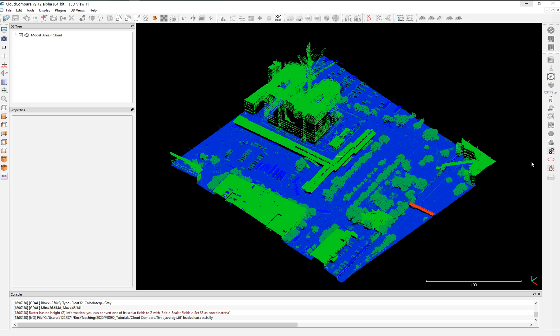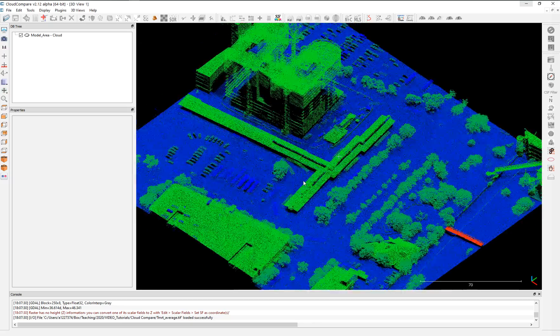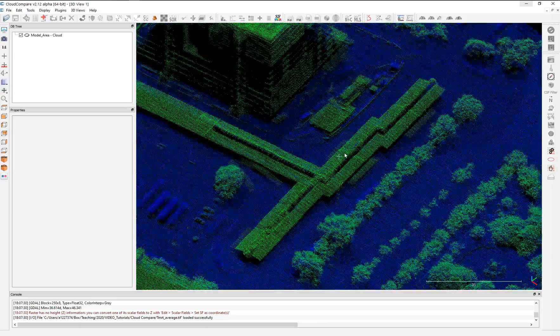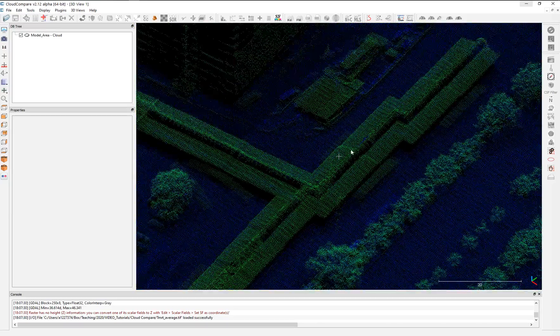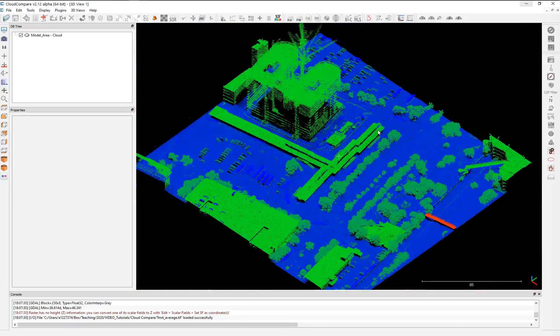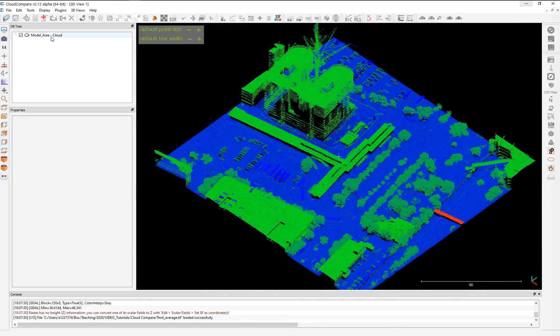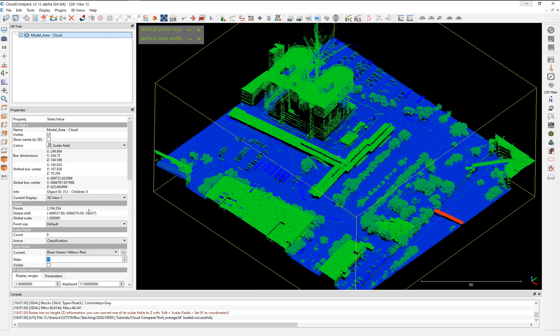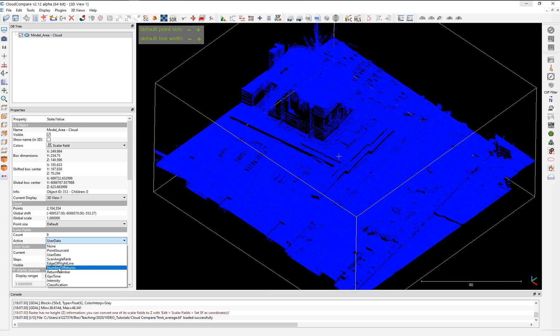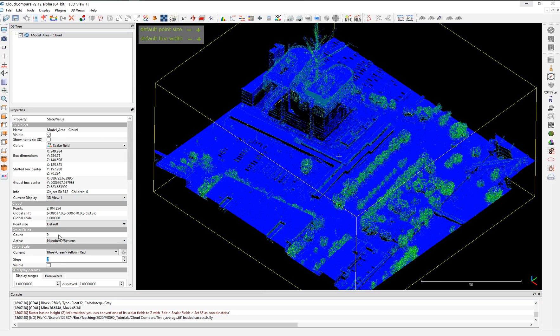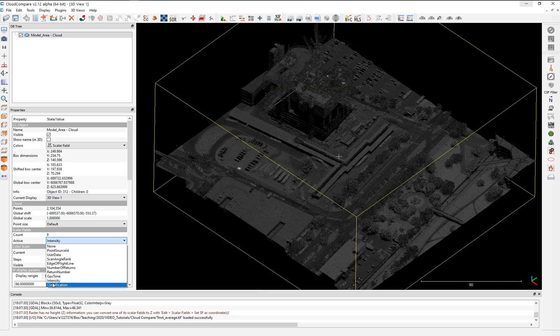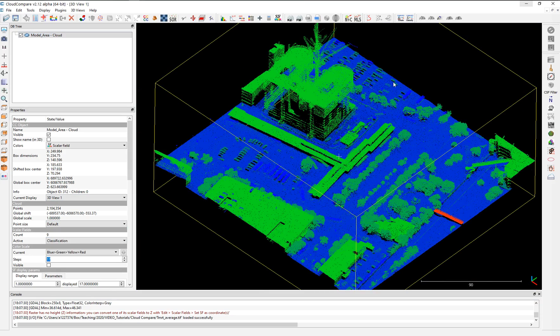How to do that? I already have a point cloud here open as an example. This point cloud is approximately two million, and you can see two million points there. It's a beautiful point cloud. What it's showing is the classification, the scalar field is this classification. It has other scalar fields like user data or number of returns or intensity.